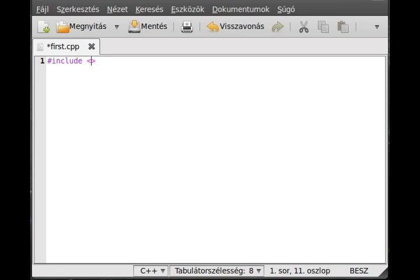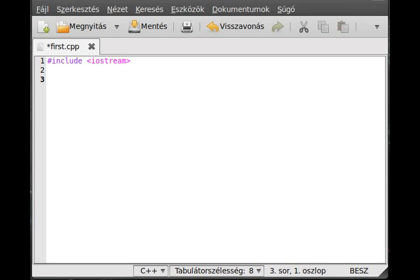In this case, we include the iostream. This is for input-output stream, so we get something from the user and write something out to the screen. Now a very special function comes called main. This function is called every time the program starts automatically.